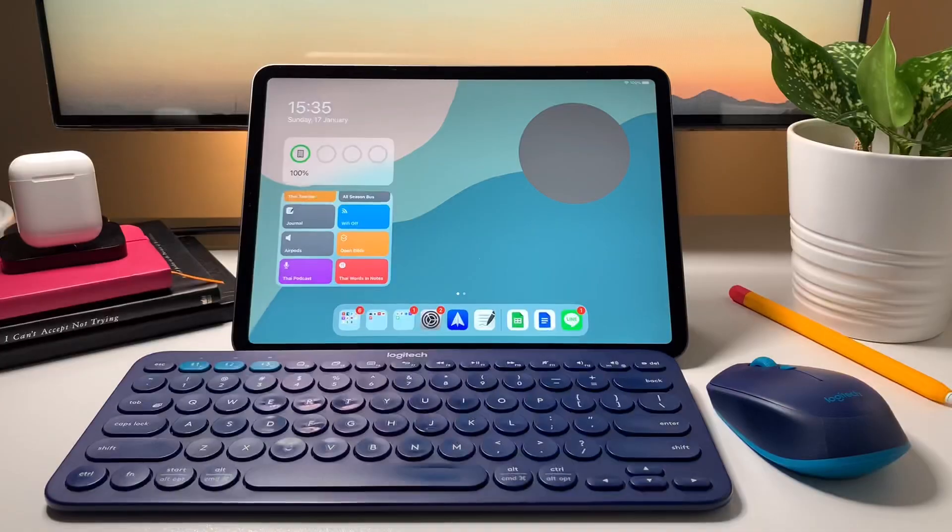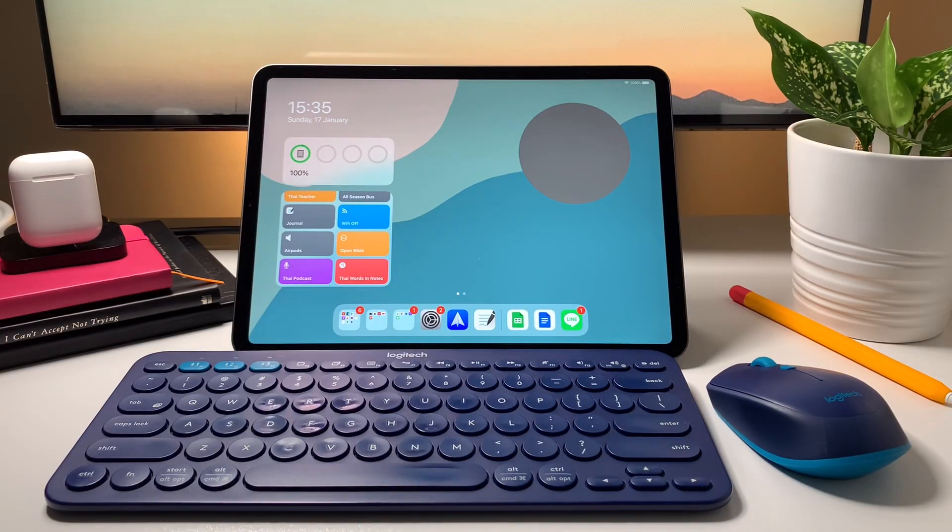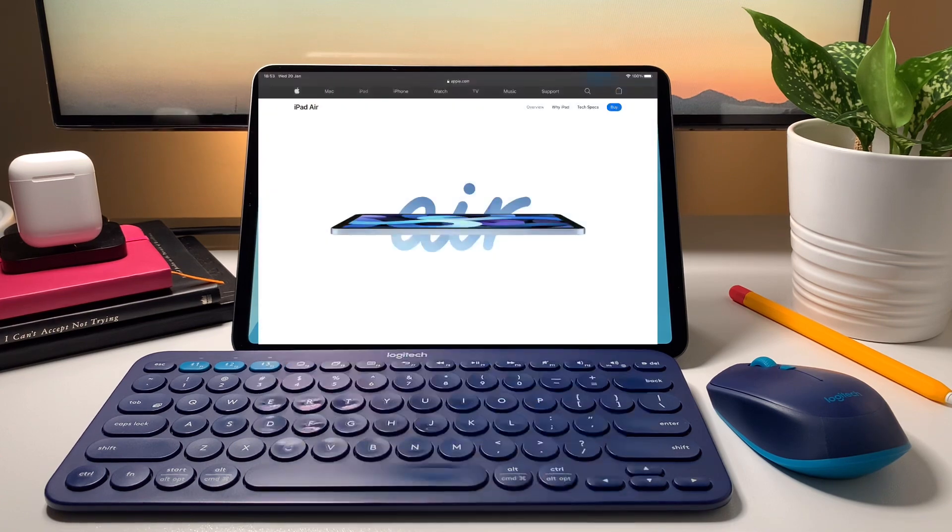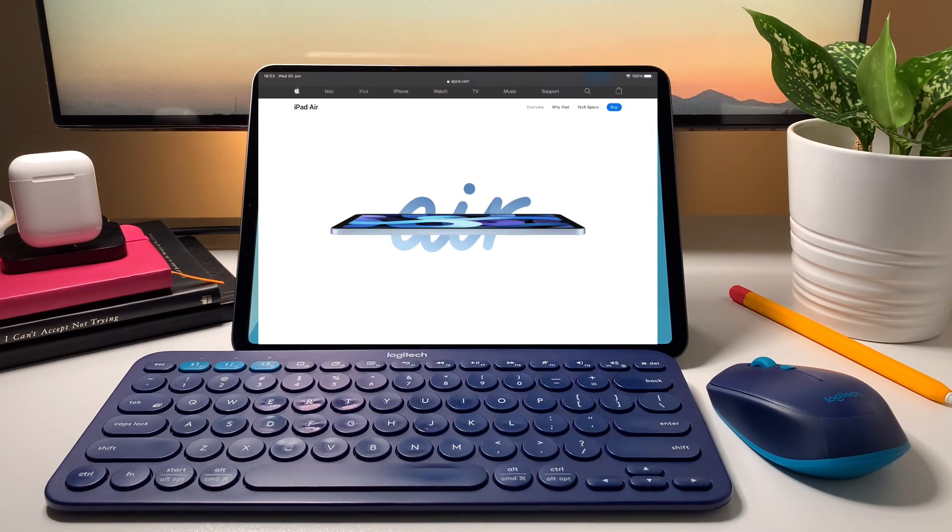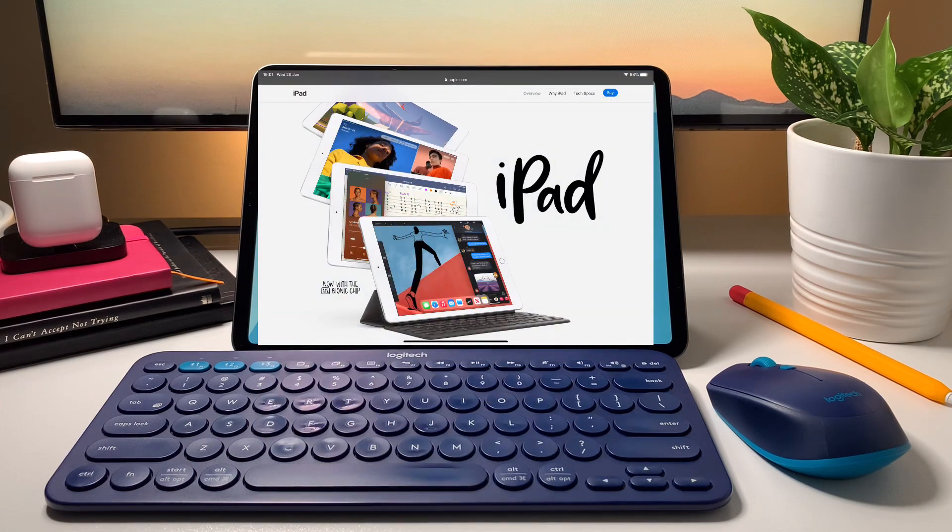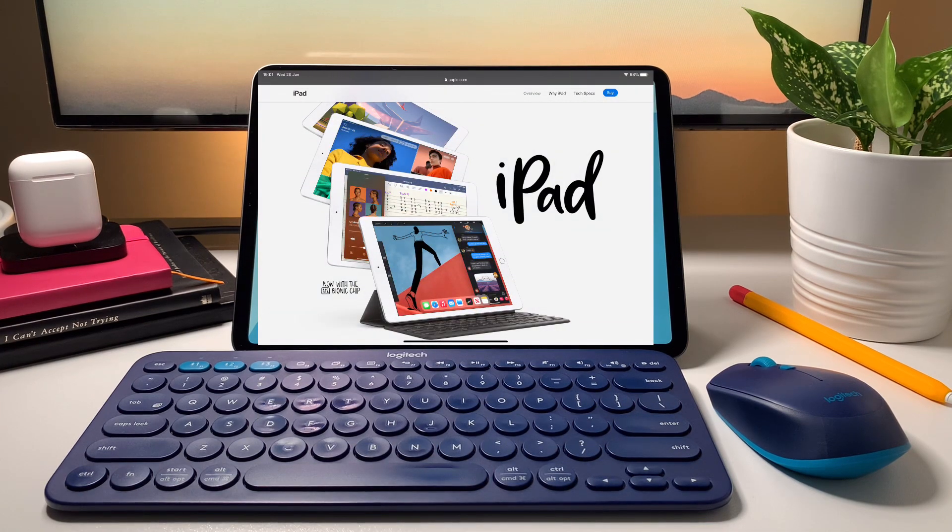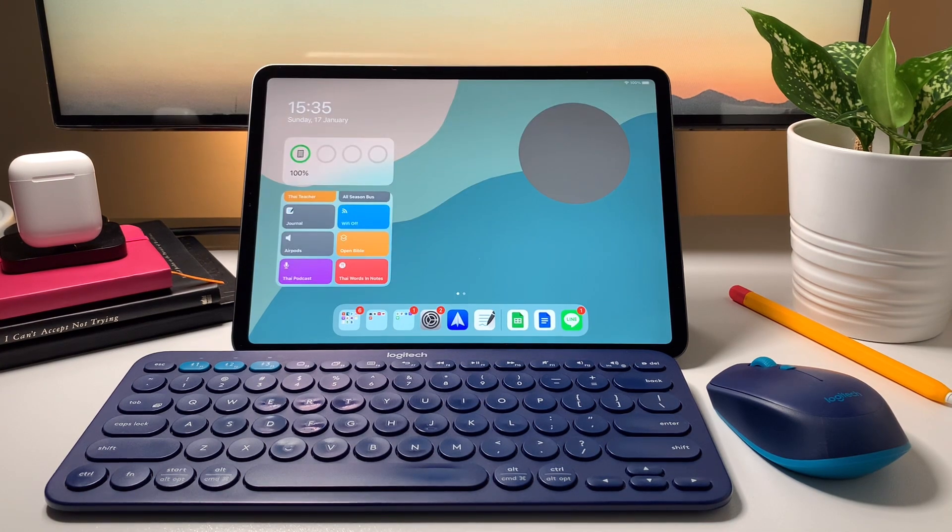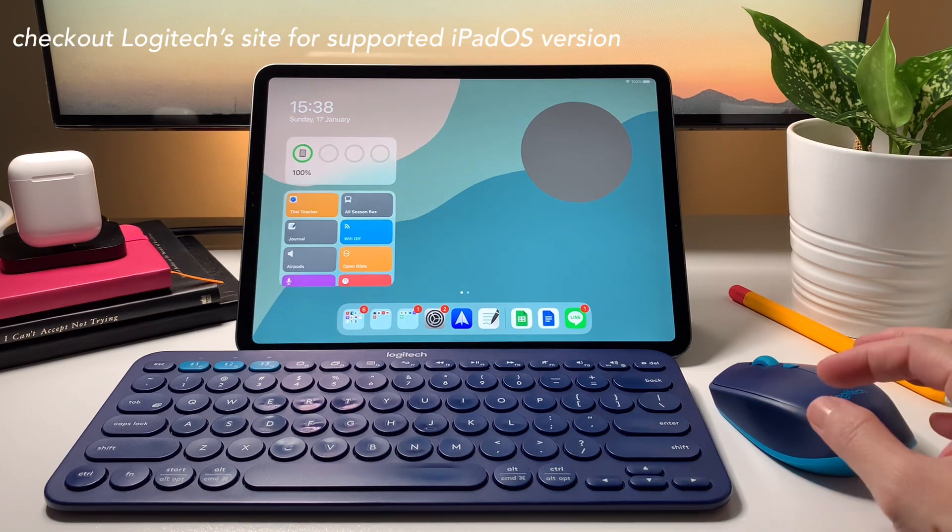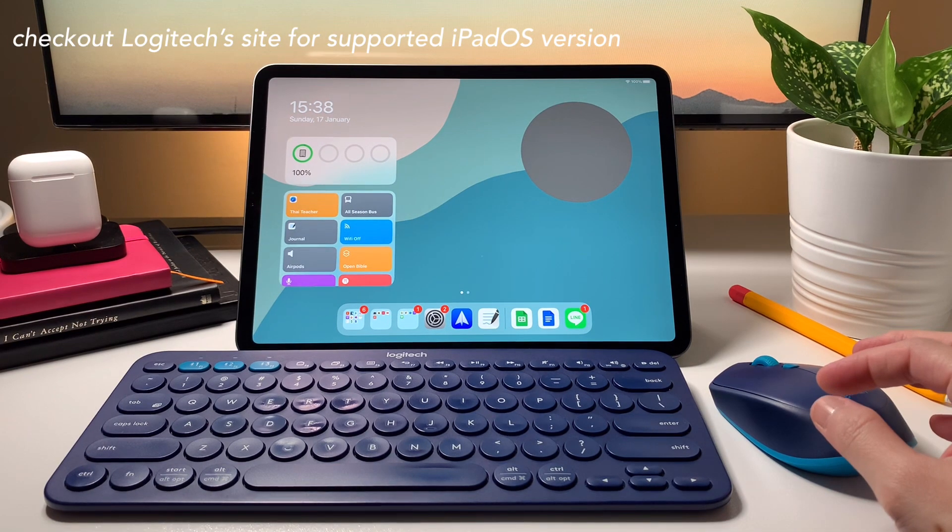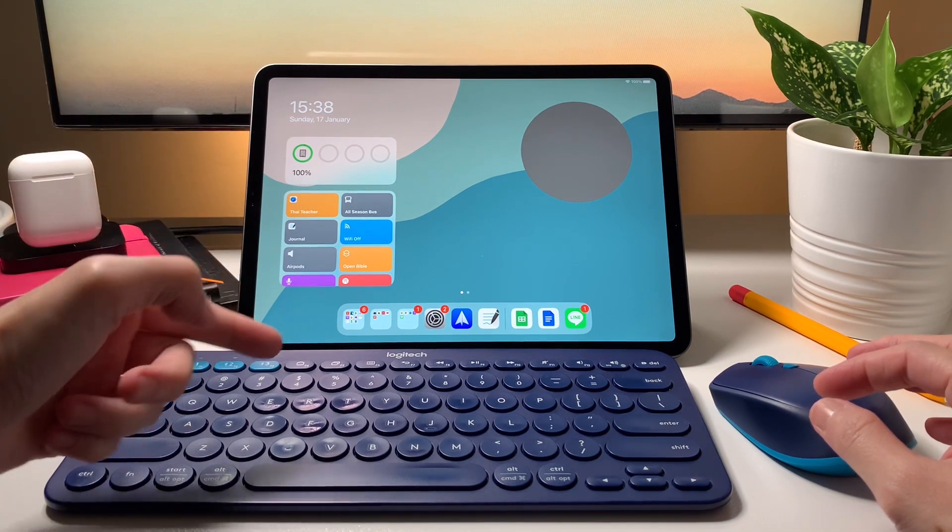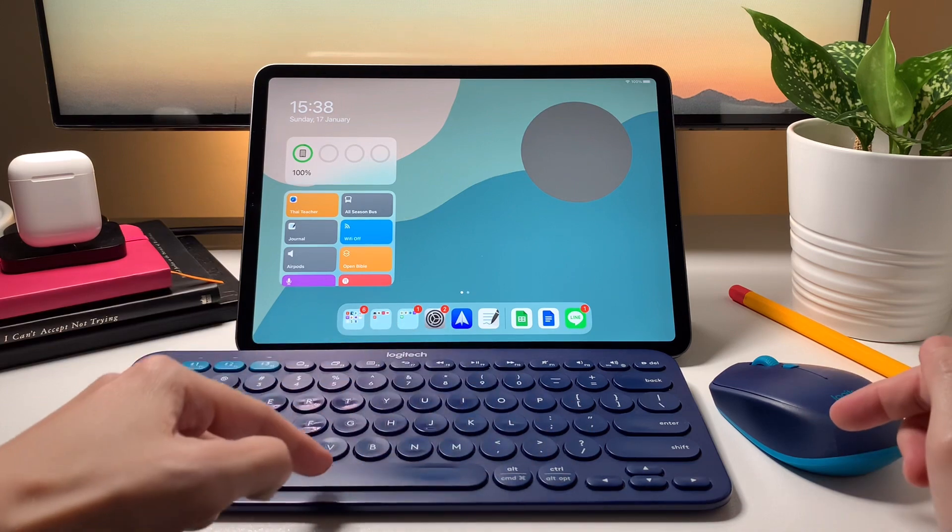Now using the K380 and the M337 is the same as with any other iPad that's compatible with these Logitech devices. As I don't own an iPad Air 4 or iPad 8th gen, I can only assume it will work the same as with my iPad Pro. If your iPad is on the latest iPad OS version, then it should work the same way.